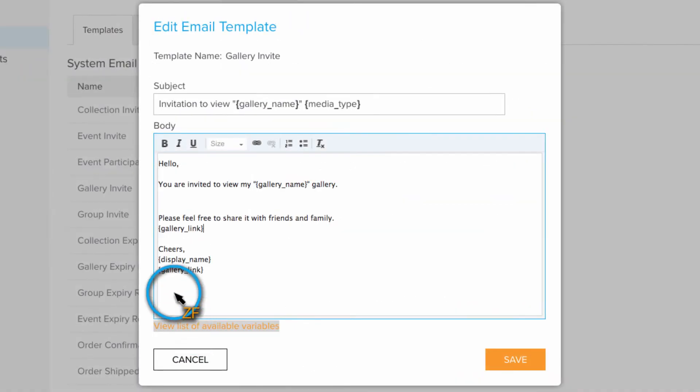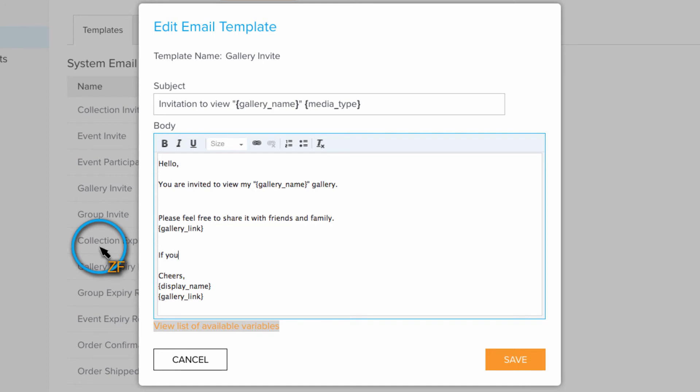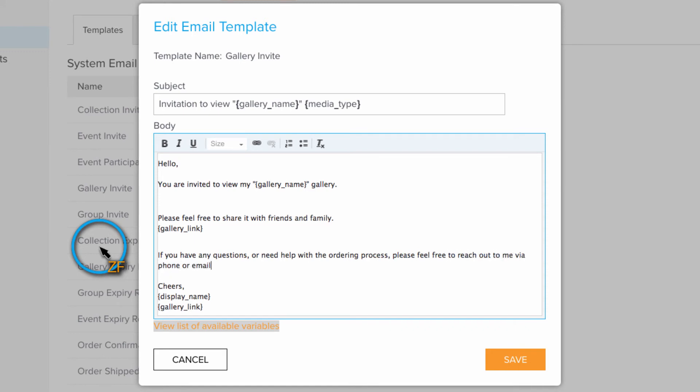Since this is the default Gallery Invite, I want to keep it pretty general and I'm just going to add some text letting my clients know how to contact me if they have any questions.